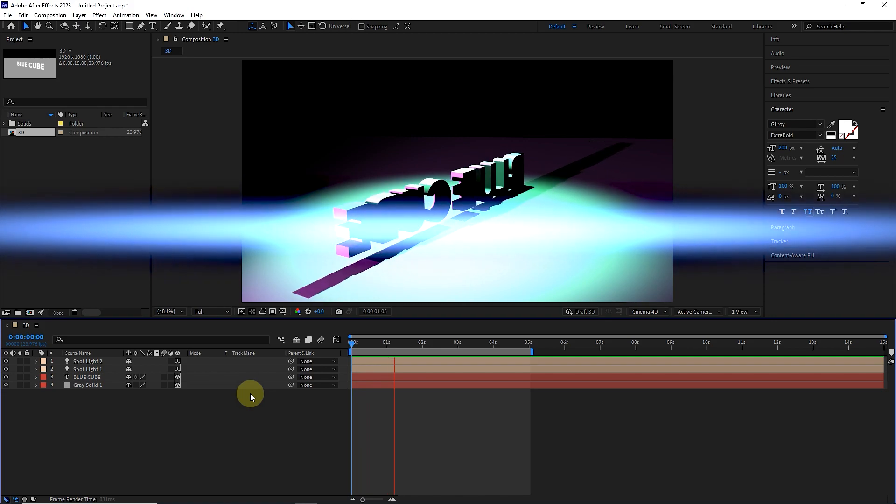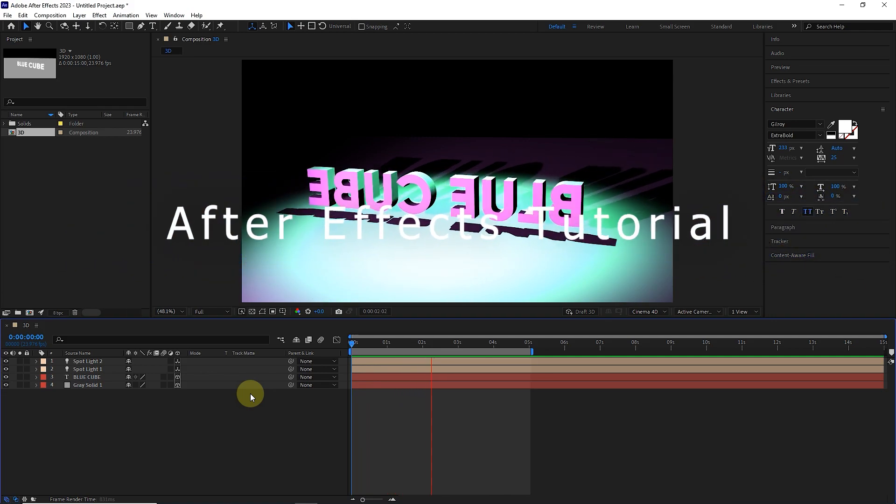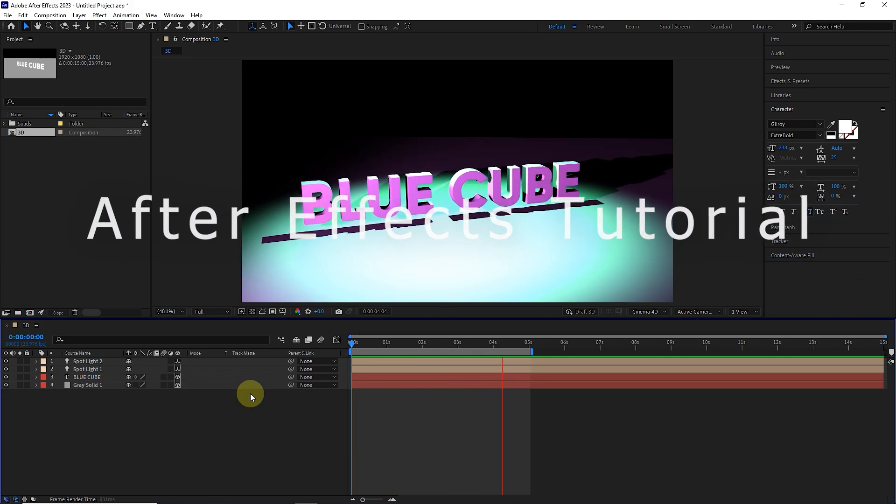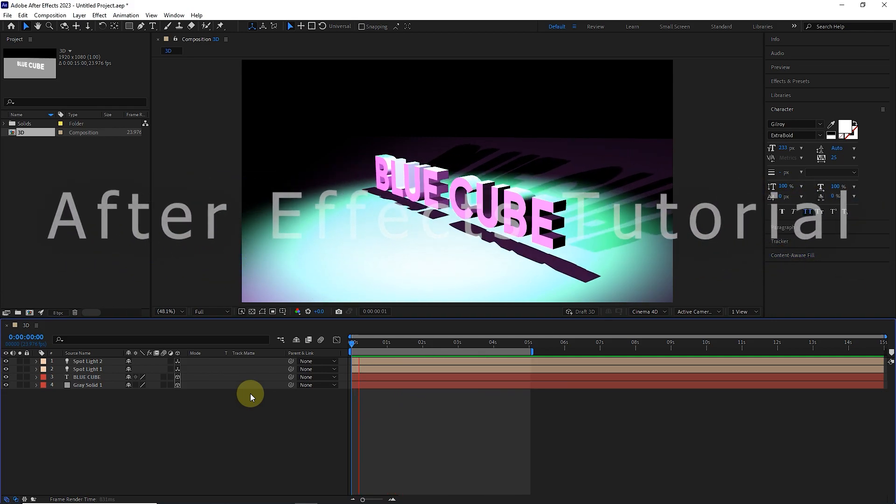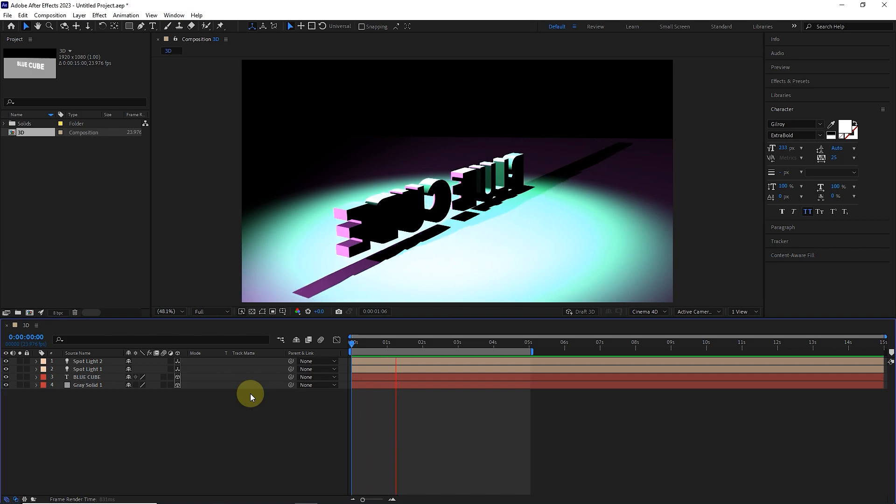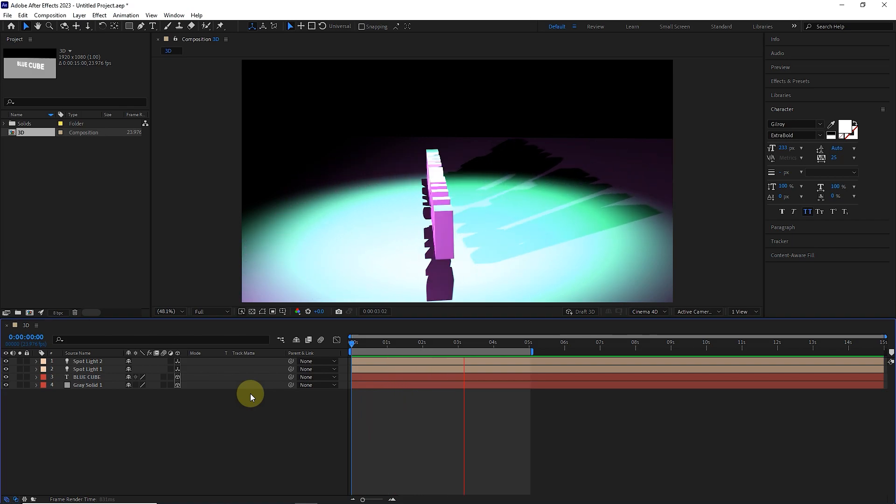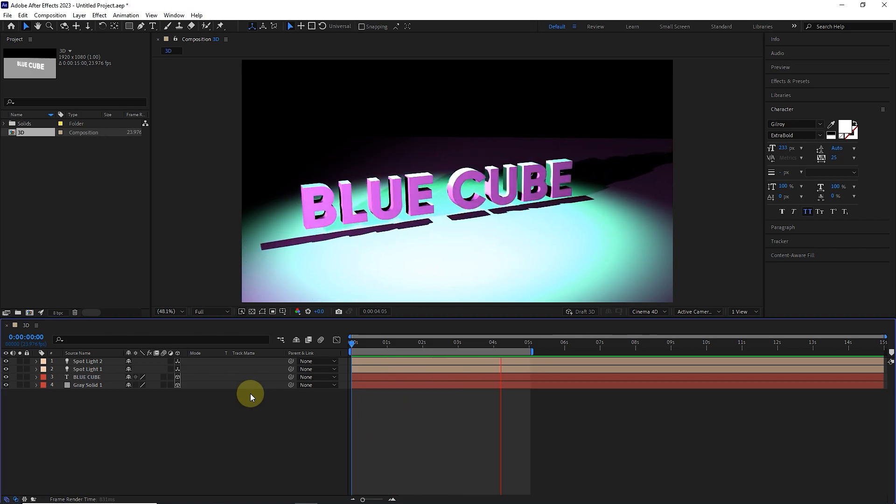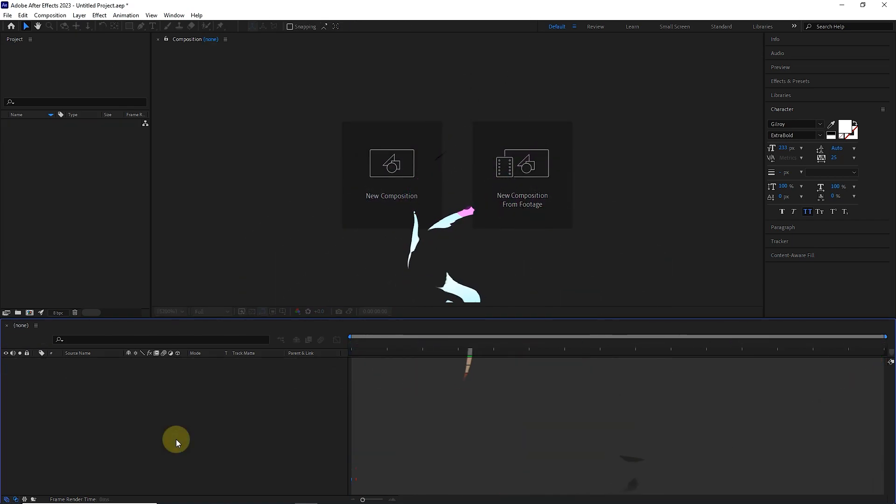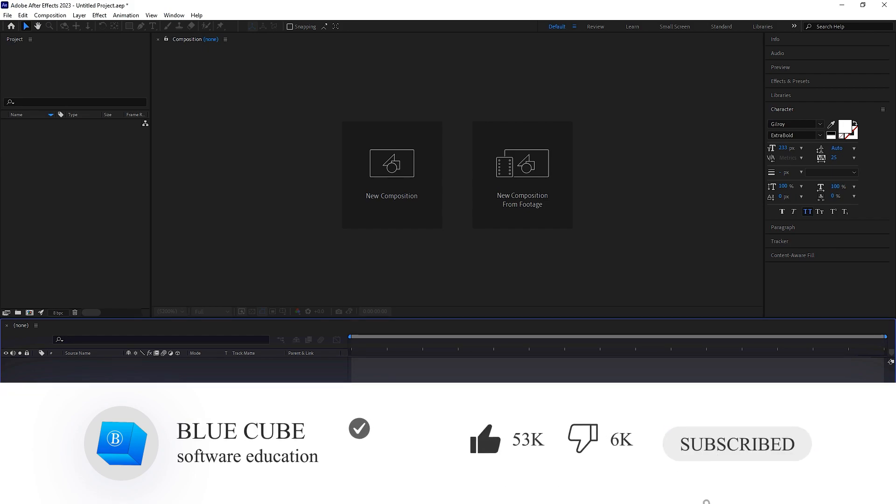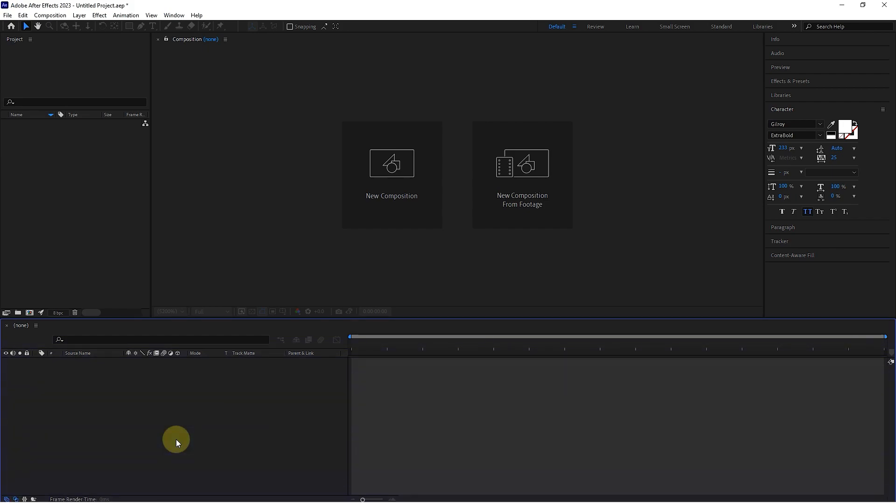Hello everyone, welcome to BlueCube channel. In this video, I teach how to create 3D layers in After Effects and create a 3D animated text. If you haven't subscribed to my channel yet, I recommend that you subscribe so that you can see the next tutorials.